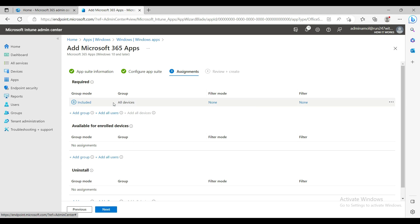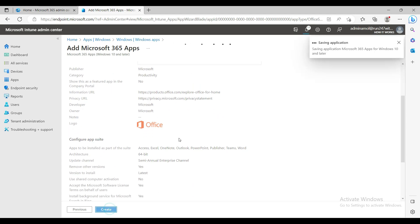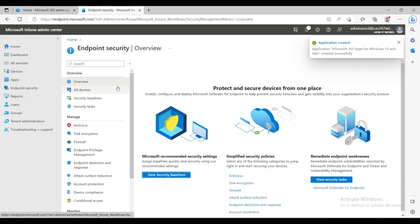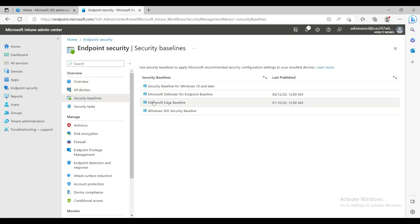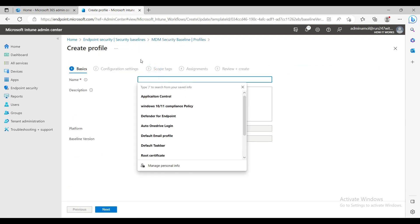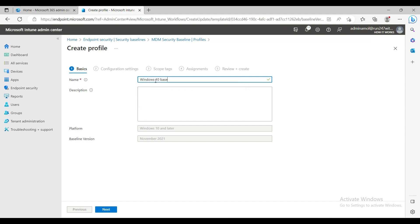I'm assigning this application to All Devices and creating it. Next, go to Endpoint Security and then Security Baselines. I always use this baseline policy for all devices, so I'll create a policy and name it Windows 10/11 Baseline.